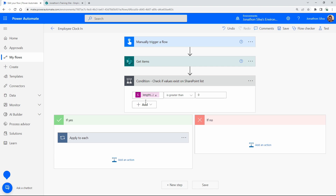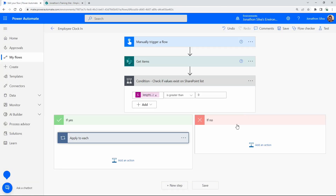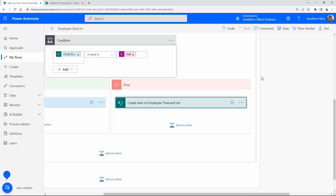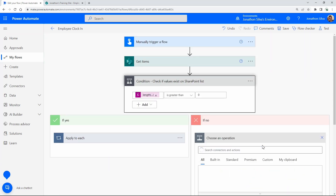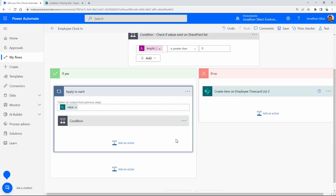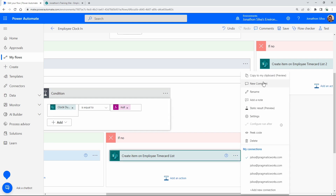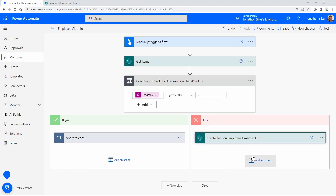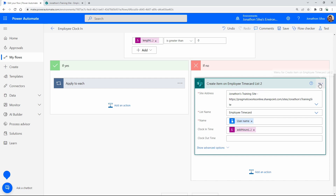If the length is not greater than zero, meaning the list is empty, we just want to create the very first clock-in item. I'll copy the Create Item action from my existing If No branch using 'Copy to clipboard,' then in the If No branch of the new outer condition I'll paste it in using 'My clipboard.' I'll rename that action 'If no values exist' so we know where it's coming from and what it does. Then save and test.